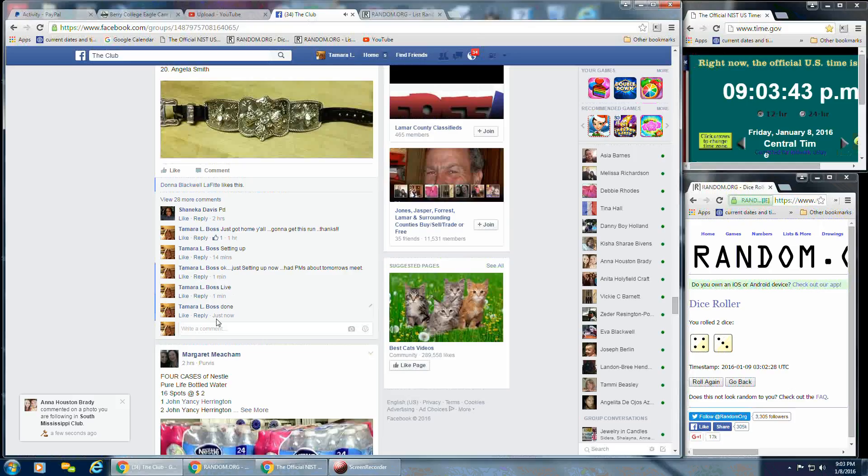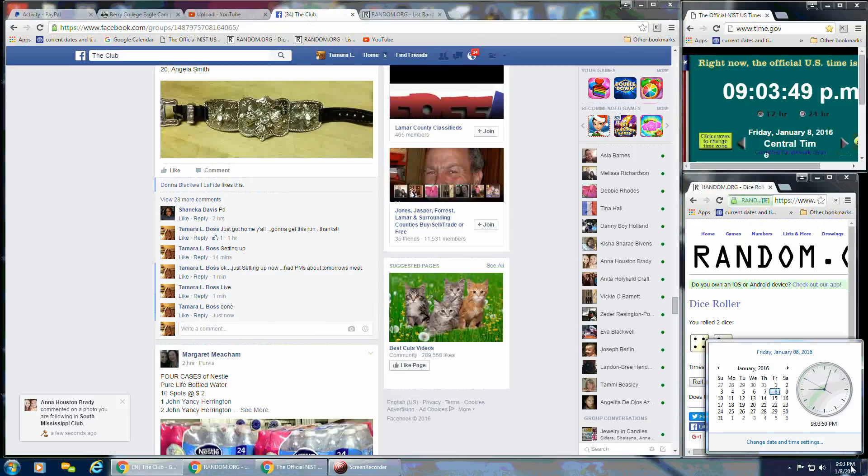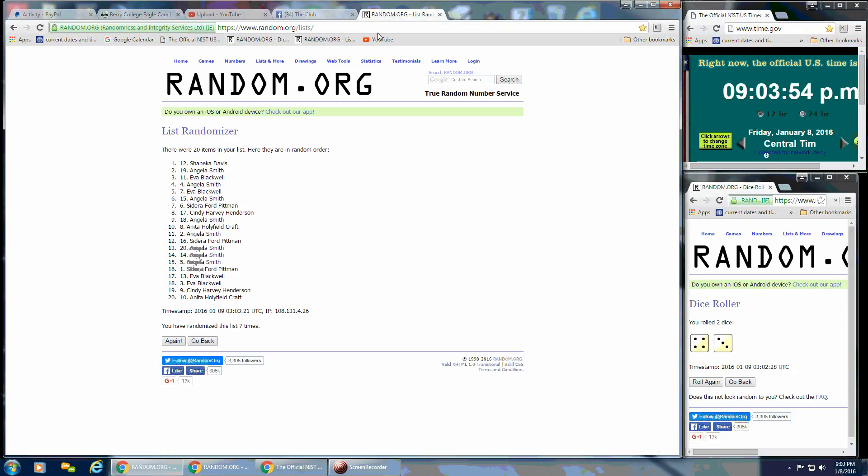And that is at 9:03 p.m. So once again, congratulations, Shanika. And thank you, everybody, for helping me fill this one up.